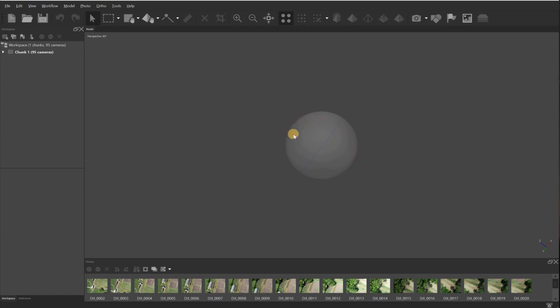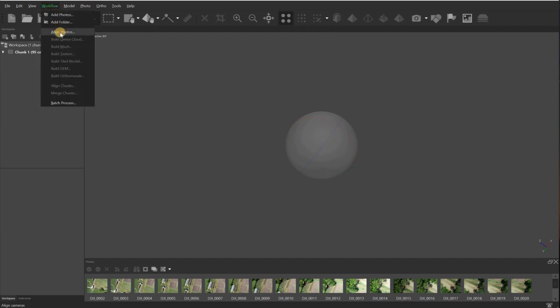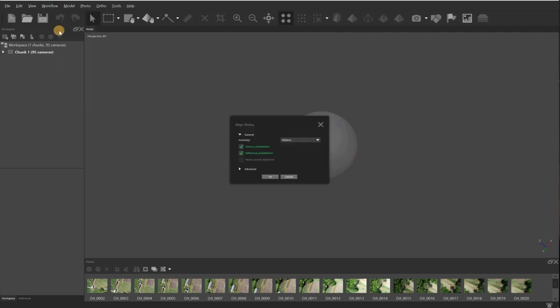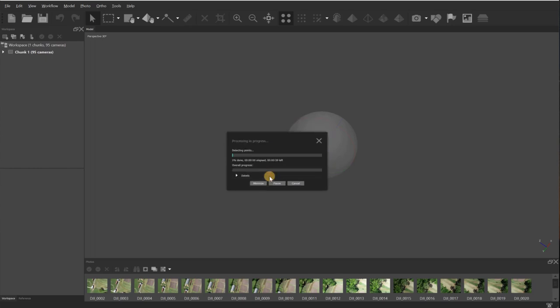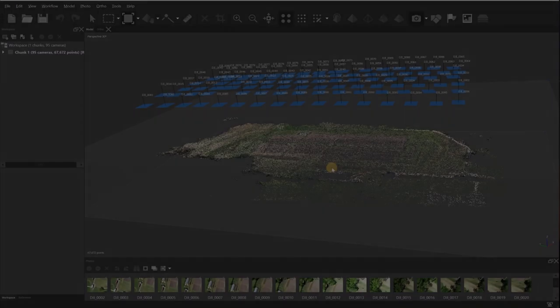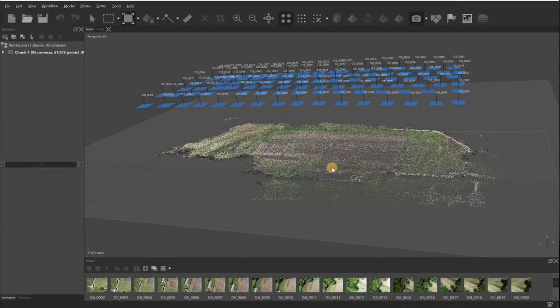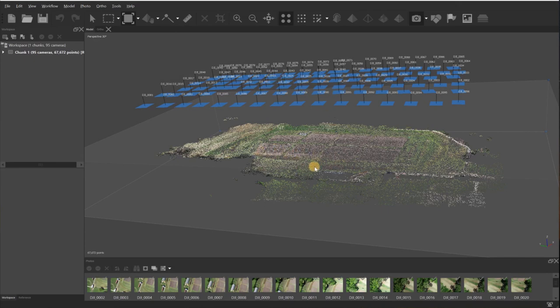Everything that I'm going to do today will be in the workflow tab. I'll come down to align photos and I'll just choose the default settings and click OK. That'll take a few minutes, but once that's done, we'll take a look at it and move on to the next step. Now that it's completed step one, you can see all the images here at the top and your sparse point cloud at the bottom.